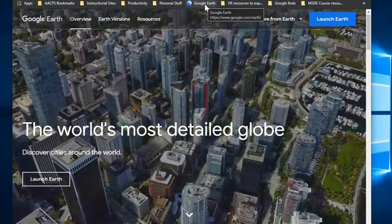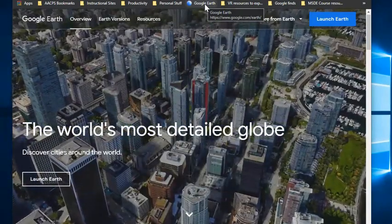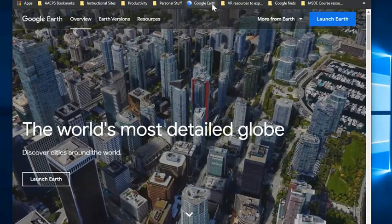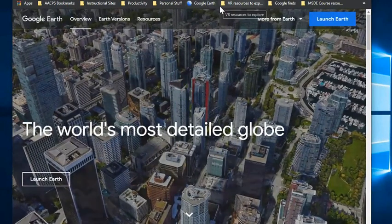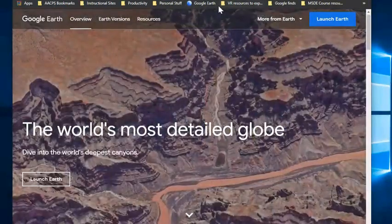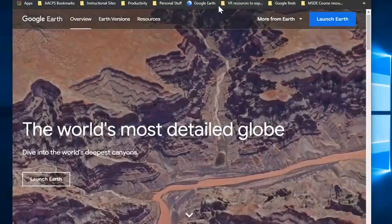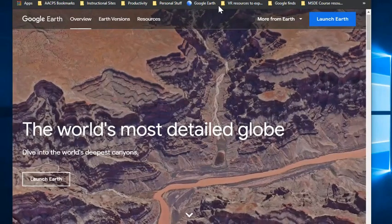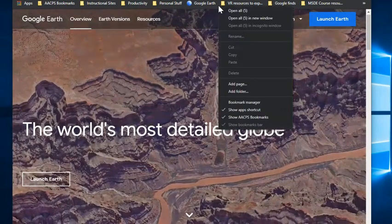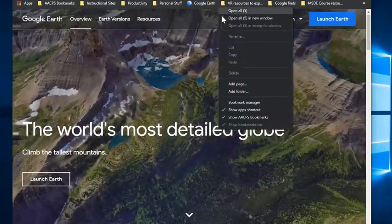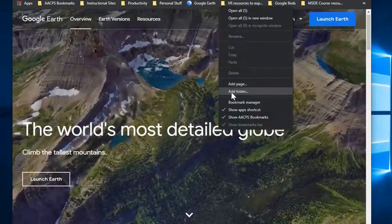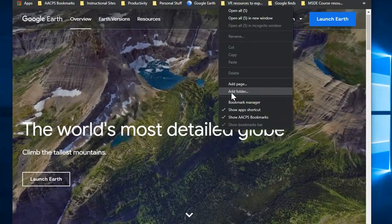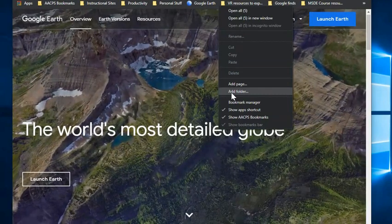We talked a moment ago about folders. So how do you create a folder? If you place your cursor anywhere in a space between existing bookmarks and you right click on your bookmarks bar, about two thirds of the way down, you have the ability to add a new folder.